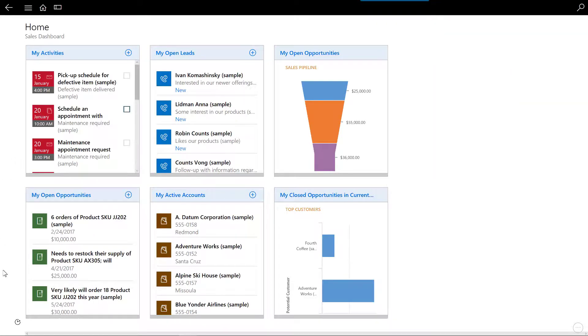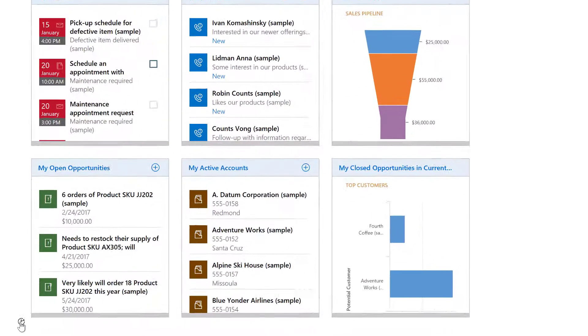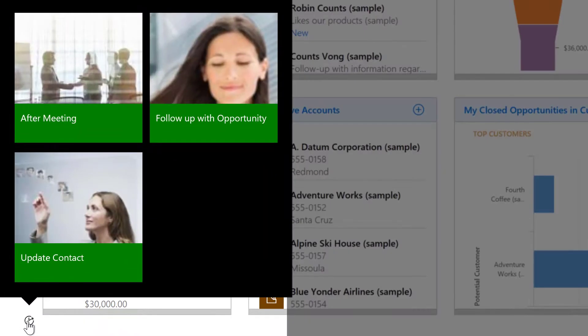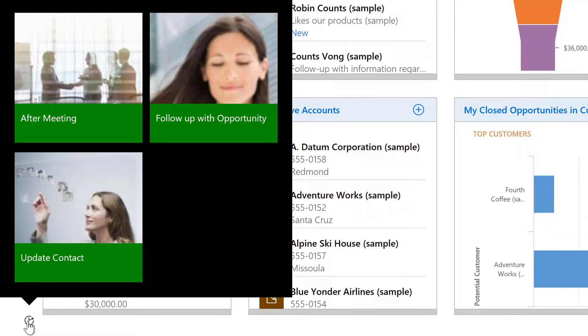At the bottom of the dashboard is a control that may be used to display and launch a task flow. Here you can see the previously mentioned after meeting and update contact task flows and an additional follow-up with opportunity task flow.